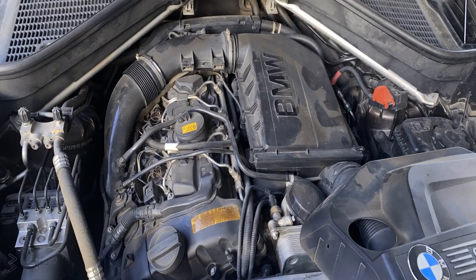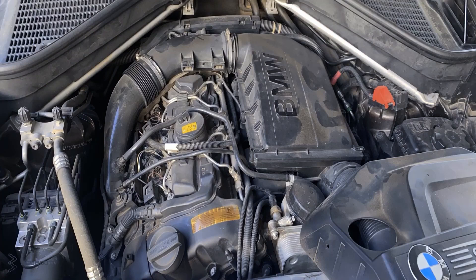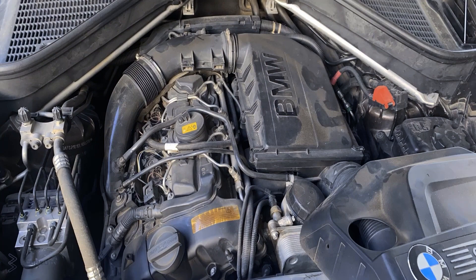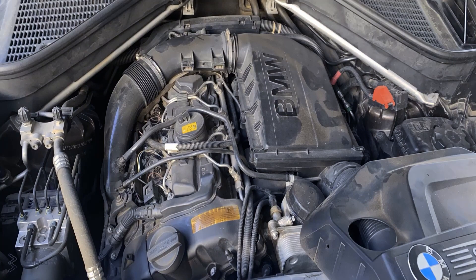So this is our N55 engine, which is an inline-six and using high pressure injectors. And with that being said, let's diagnose this car together.